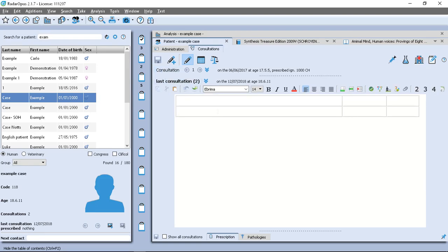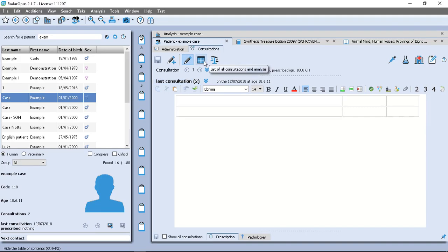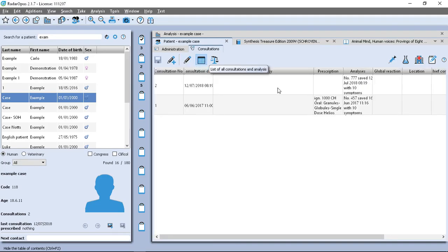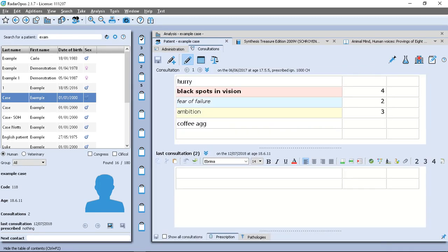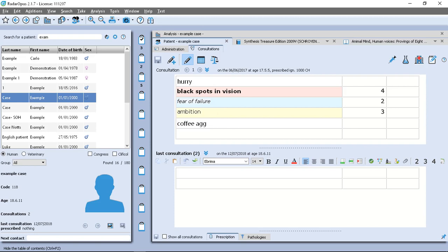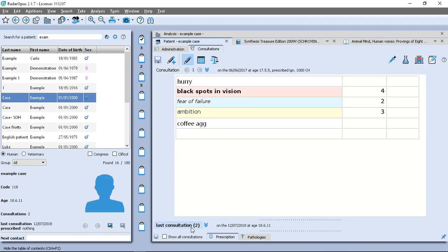So here's our consultation number two. So remember that if you load this calendar icon, you can see all the details like an overview of the details. So let's say I want to go back to the first consultation and double click and it opens here. And if I want more space, I can click on the consultation number two to remove it there.